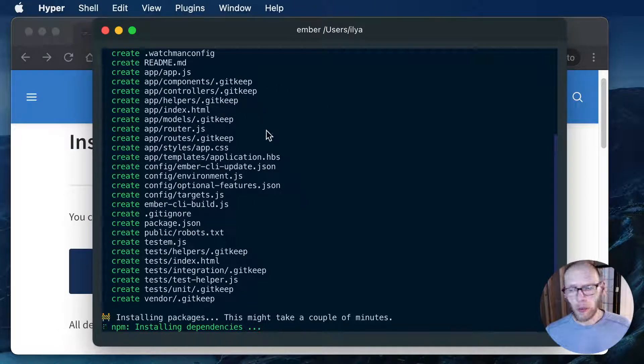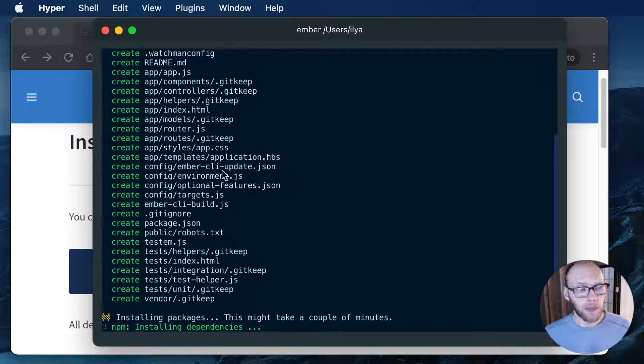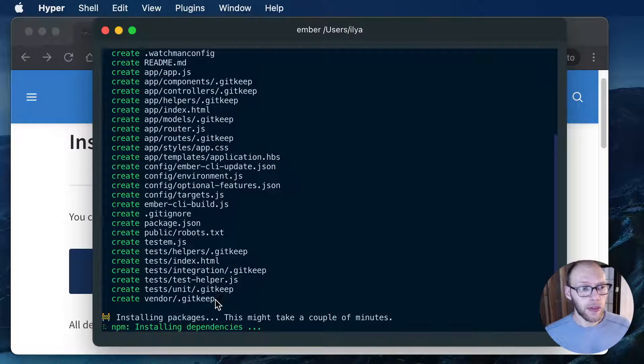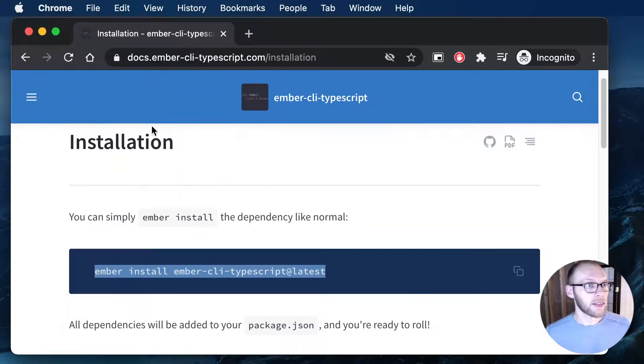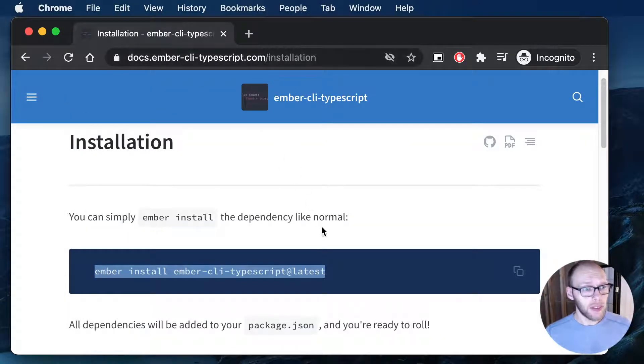When we set up TypeScript there is a community approved way to do that and that's Ember CLI TypeScript.